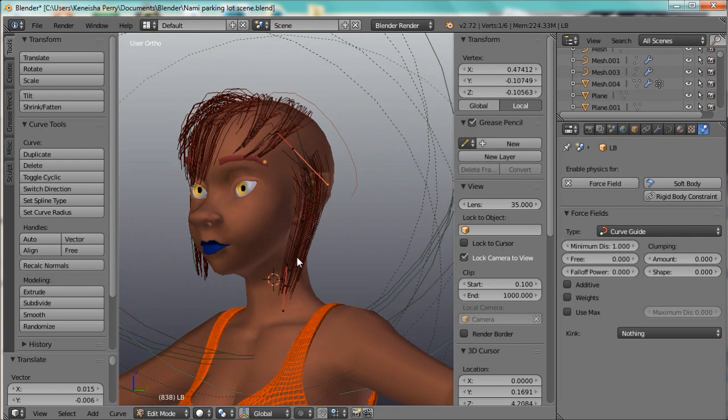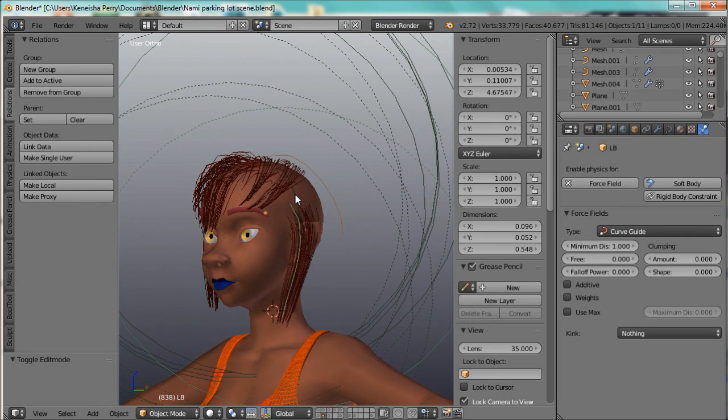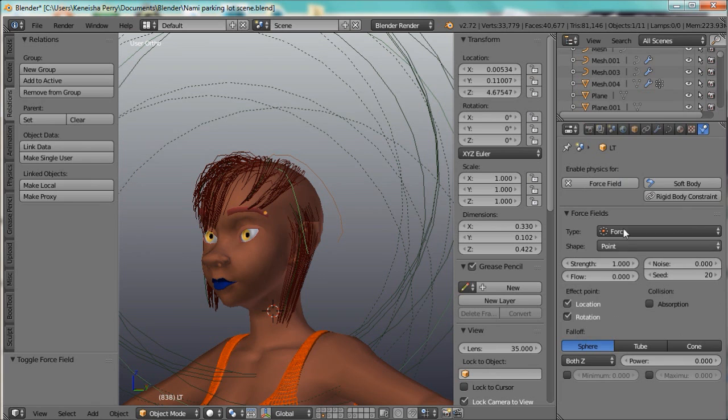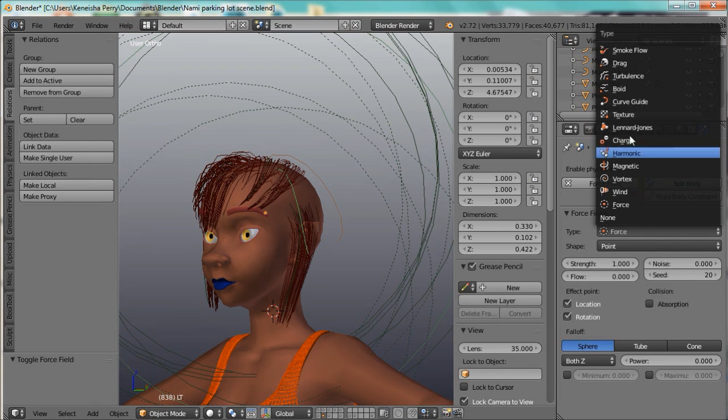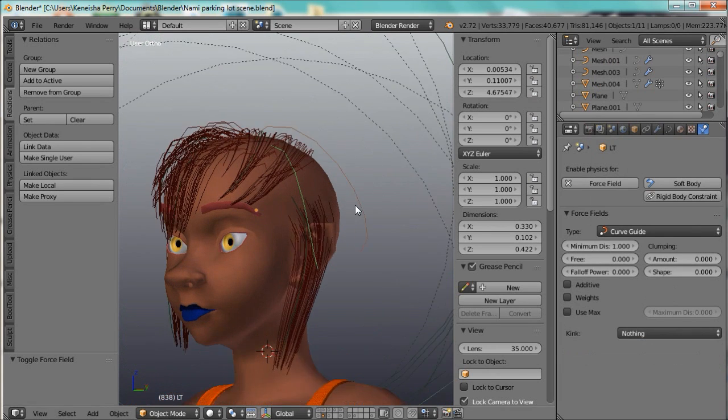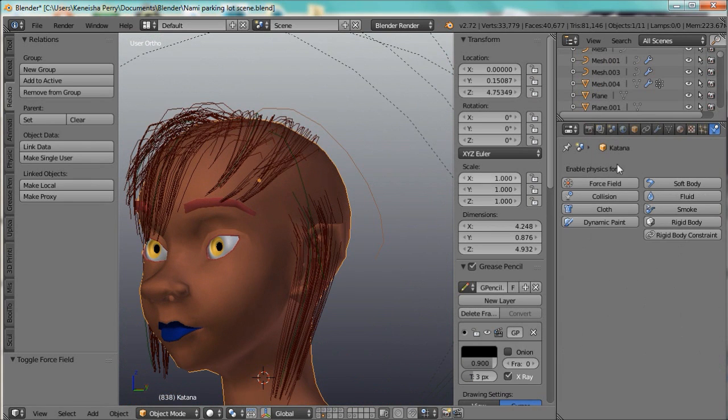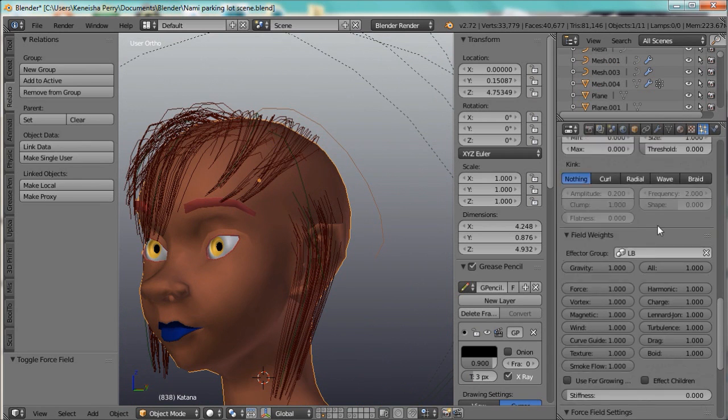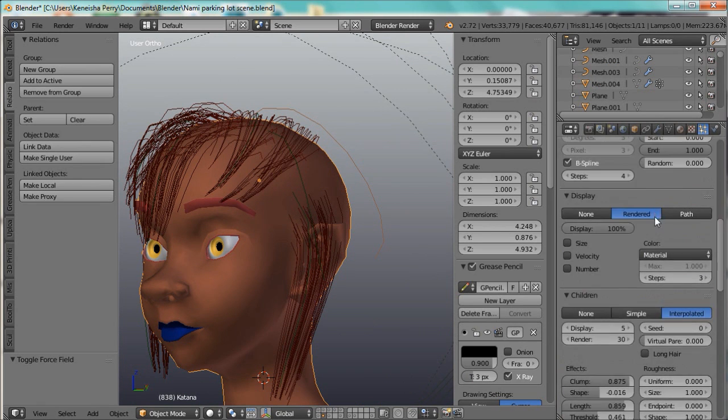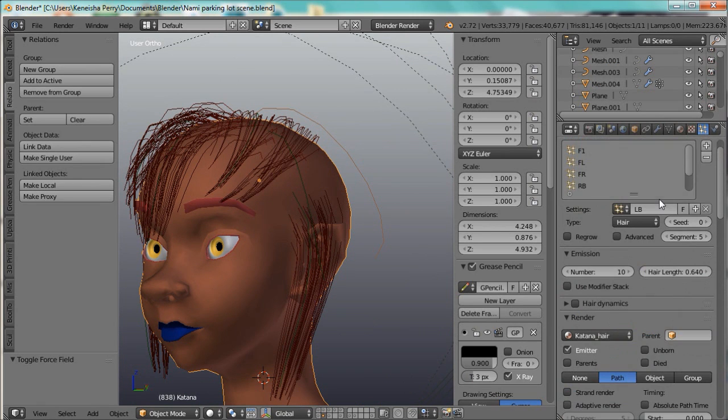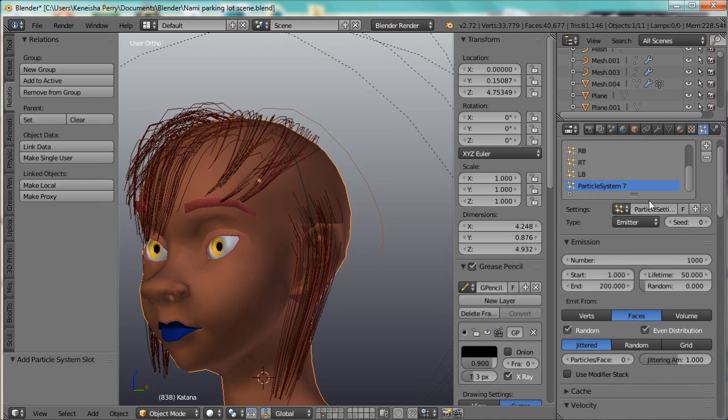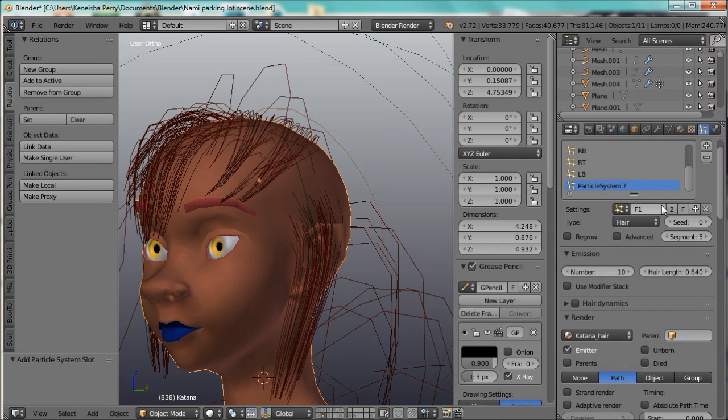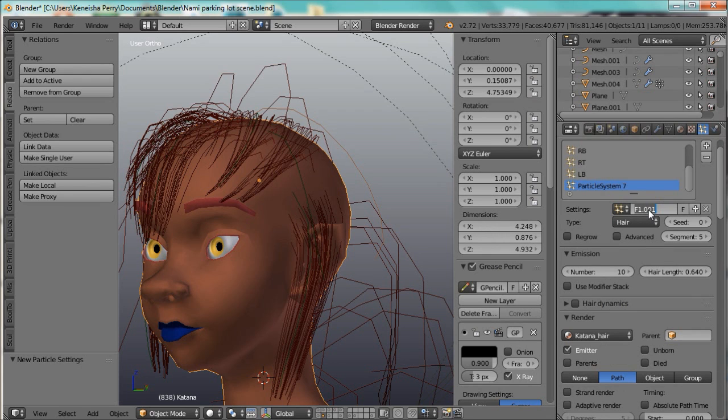And I'll do the same for this one. We'll go ahead and add the force field group, curve guide, and I'll add another particle group from the F1 called left top.